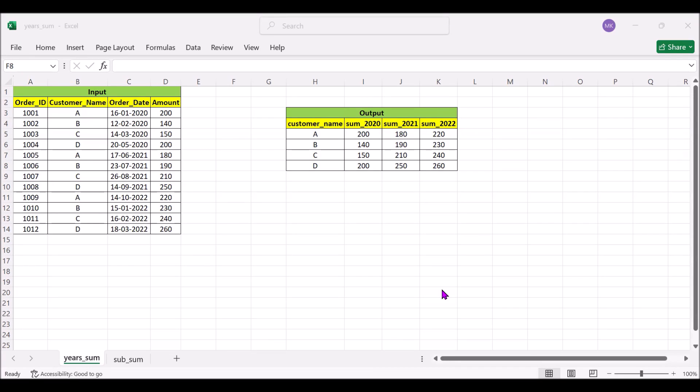Hi all, this is Mohit. Since we are doing the SQL interview question series, this is a further continuation of that. Today we will discuss two scenario-based questions. Both are quite similar where we will use the CASE statement, and these have been asked in technical interviews.